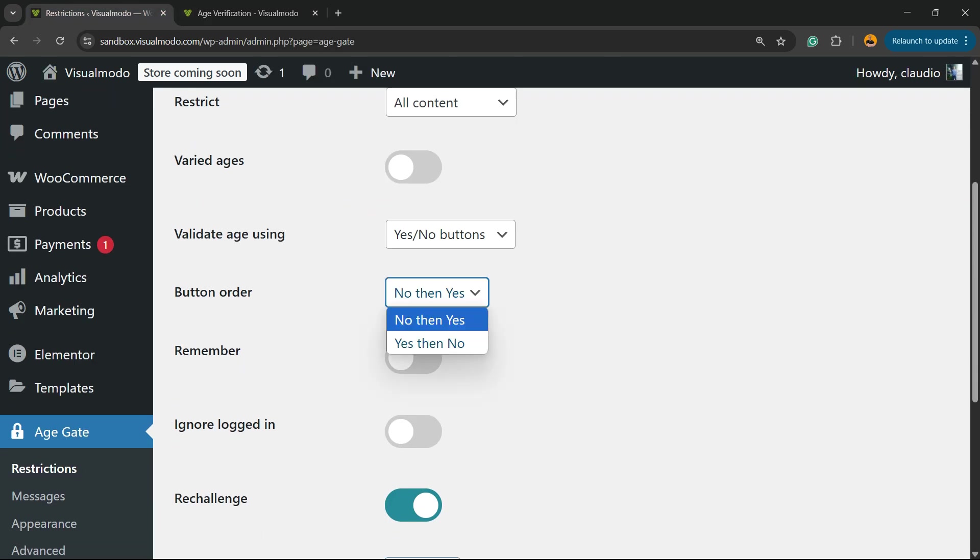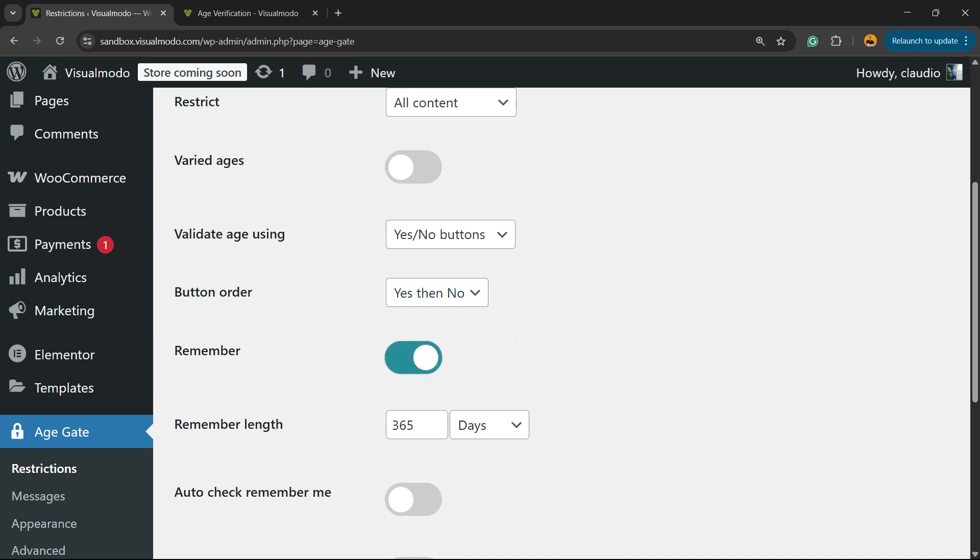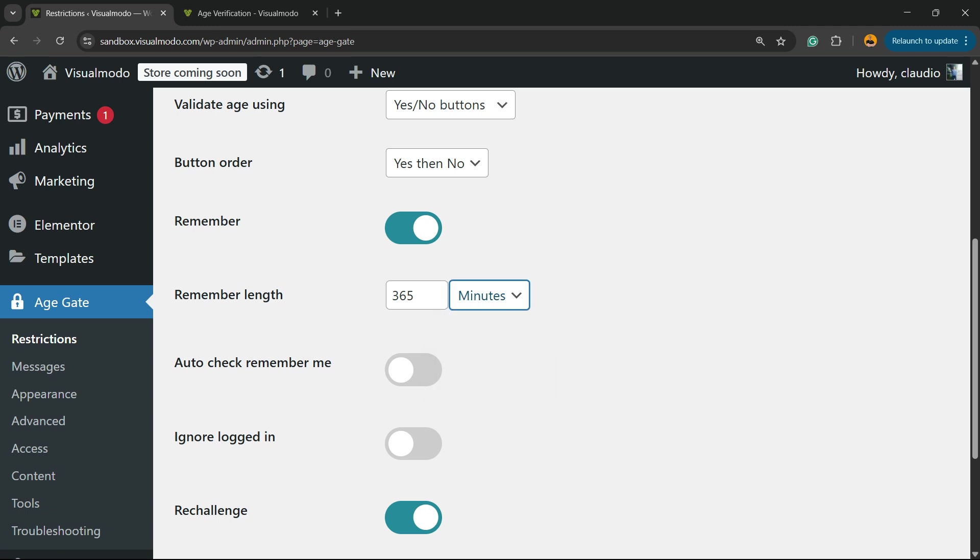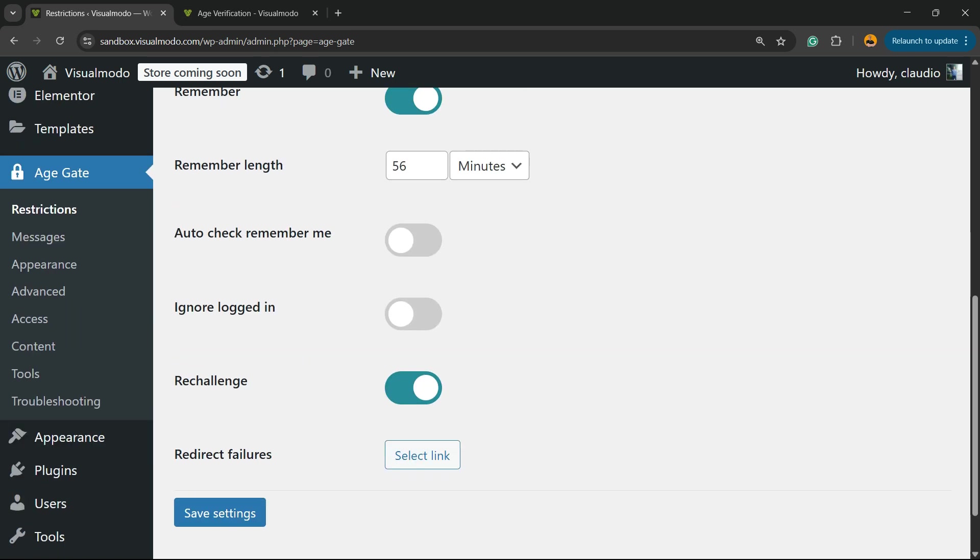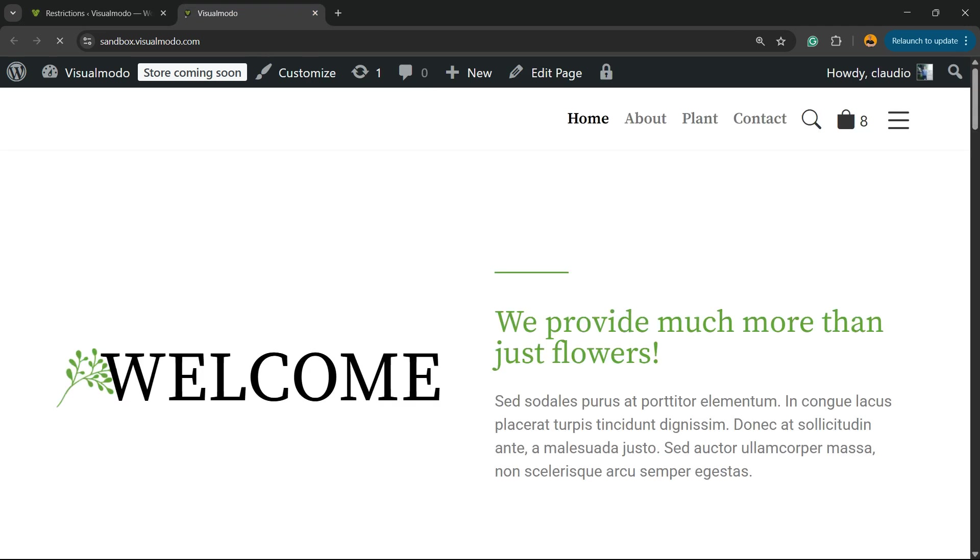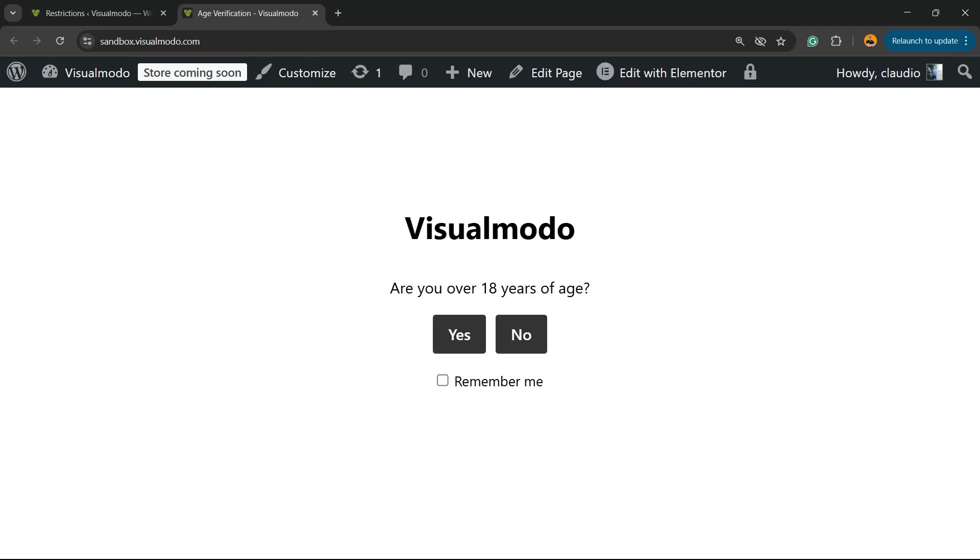You can change the no and yes options. You can make the option to remember, auto-check remember me, ignore logged in, and rechallenge. For redirect fail, you can select a link to the place that the redirect fails. You can enter right here maybe a link to your social media.